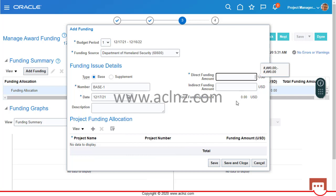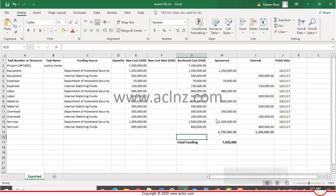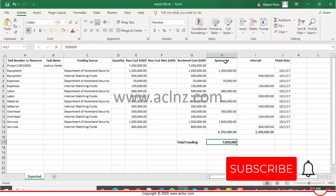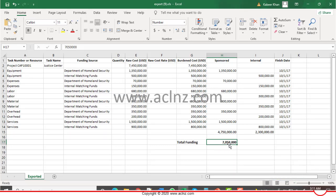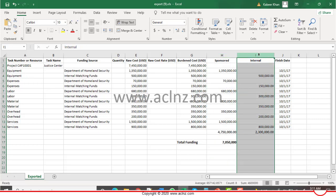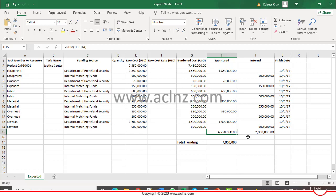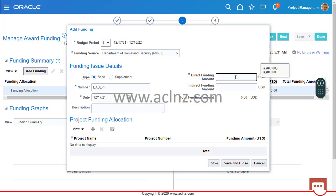For the direct funding amount, I have an Excel sheet with the calculated direct and indirect funding amounts. The total sponsored amount is seven million fifty thousand dollars, which includes both sponsored and internal funding. The sponsored funding is 4.7 million dollars and internal funding is 2.3 million dollars. I'm entering the external direct funding amount of approximately 4,750,000.